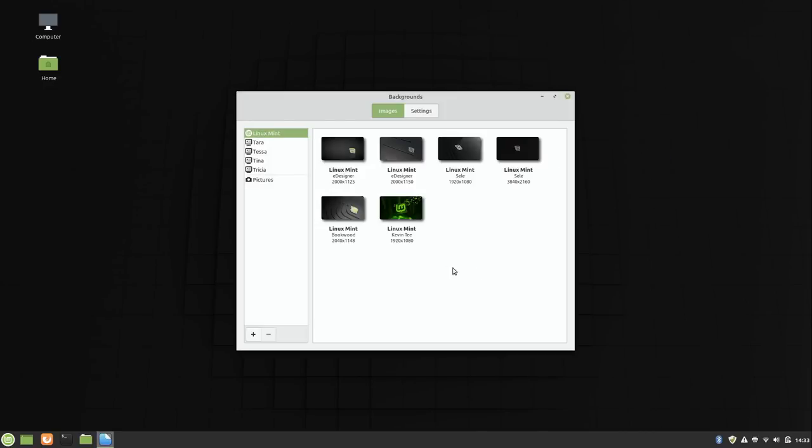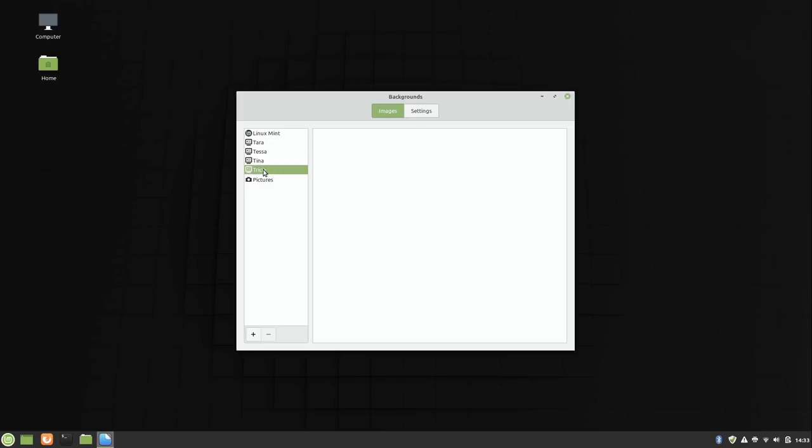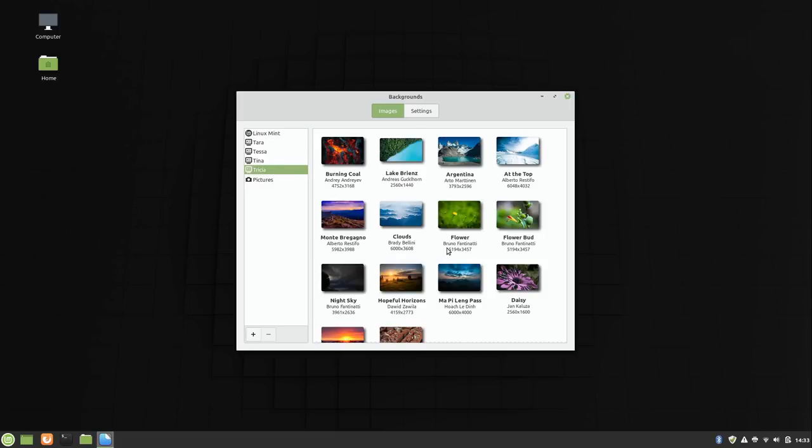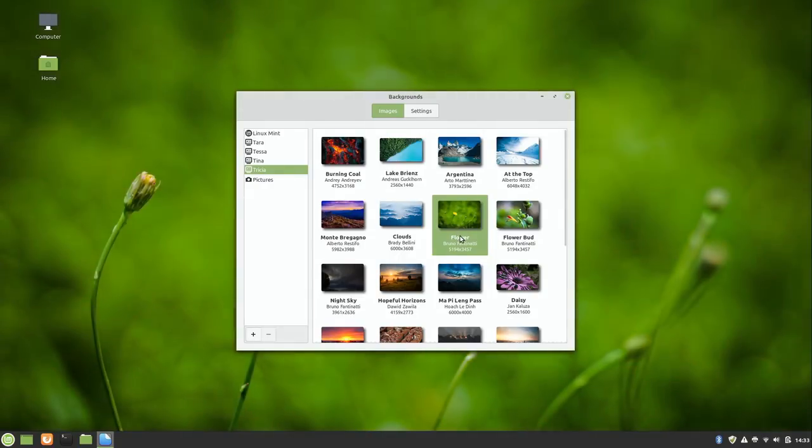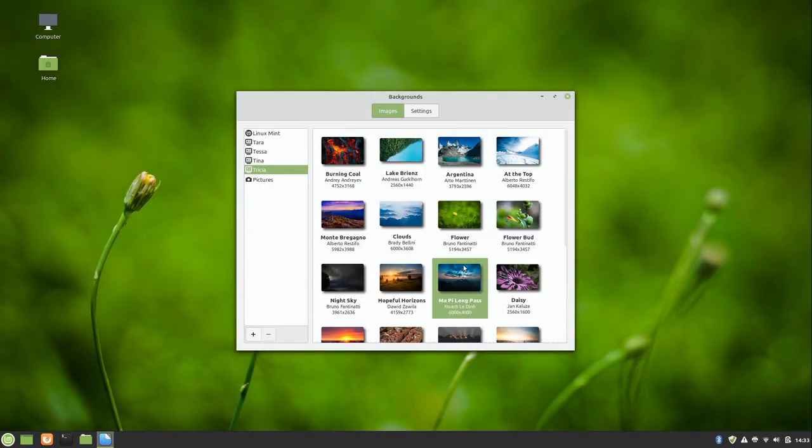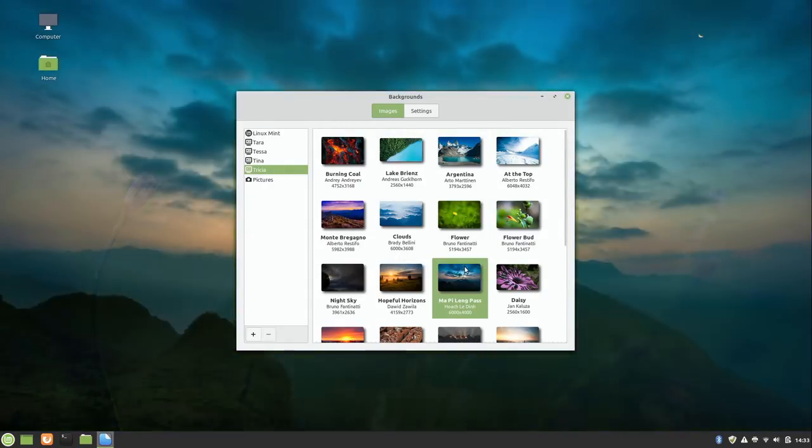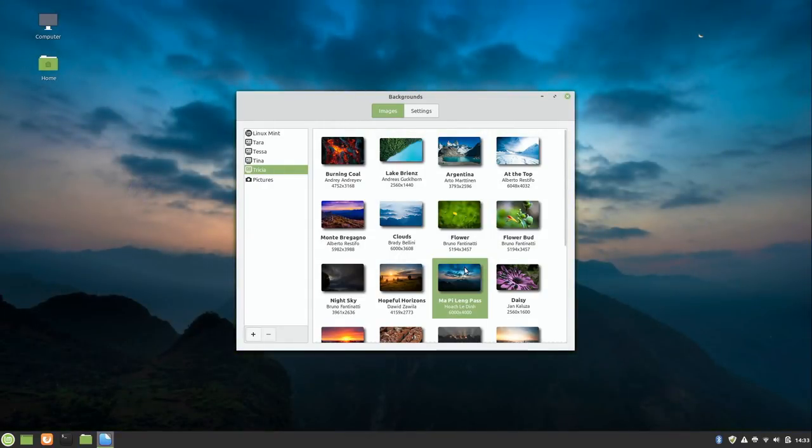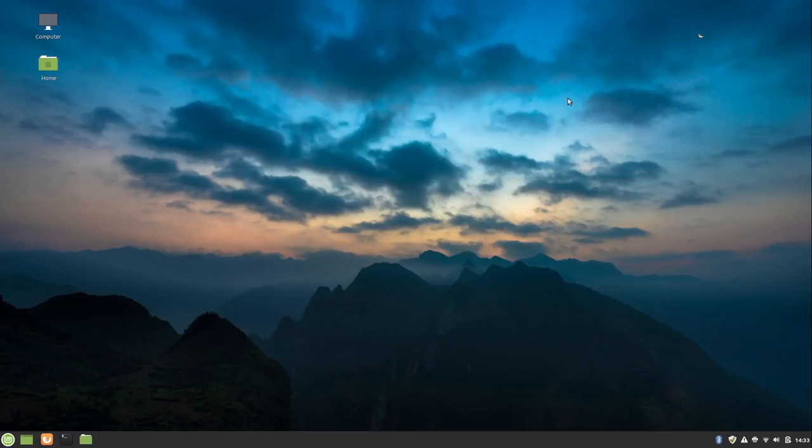And we have all kinds of examples here. So I can click on Trisha, for example. And we can change the wallpaper to something that is a little bit better than the default. So this one is pretty cool, for example. So I can just keep it on this one.